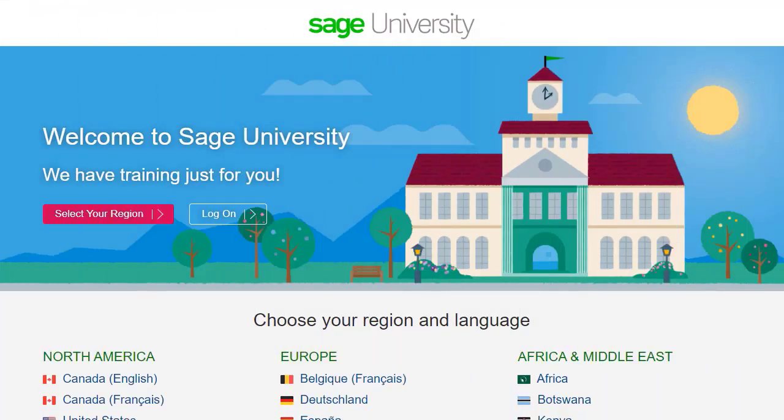For further information and more in-depth courses, visit Sage University at www.sageu.com.